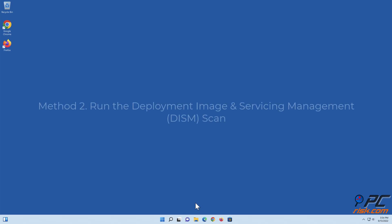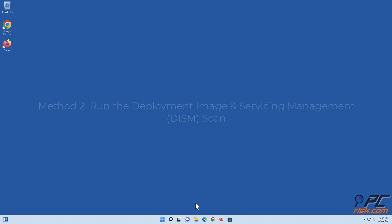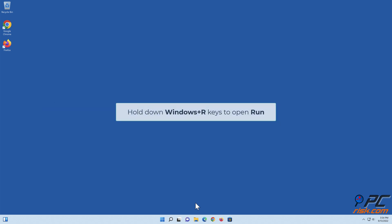Method 2: Run the Deployment Image and Servicing Management Scan. Hold down Windows plus R keys to open Run.